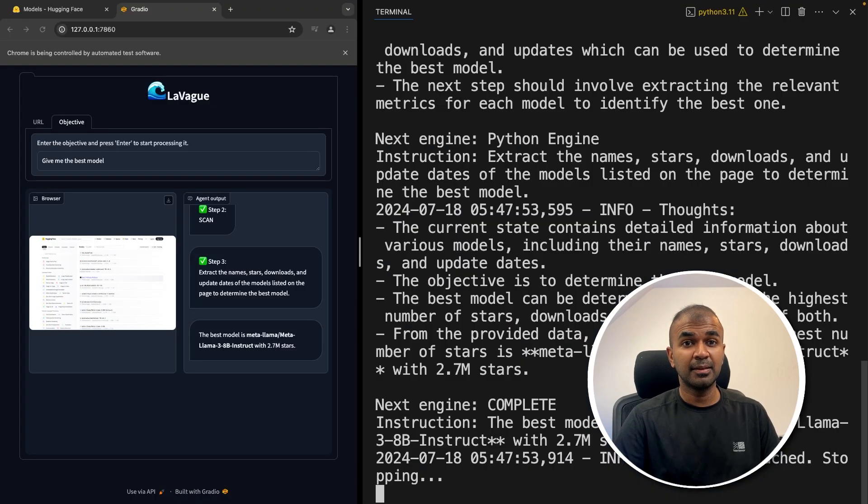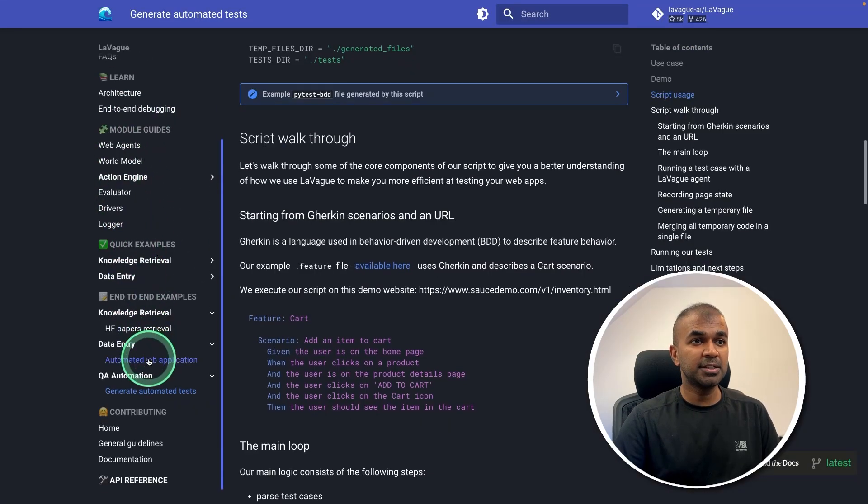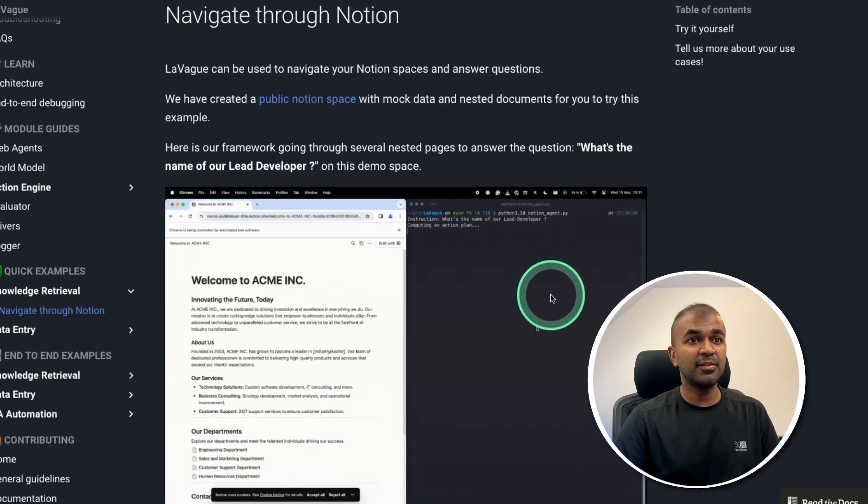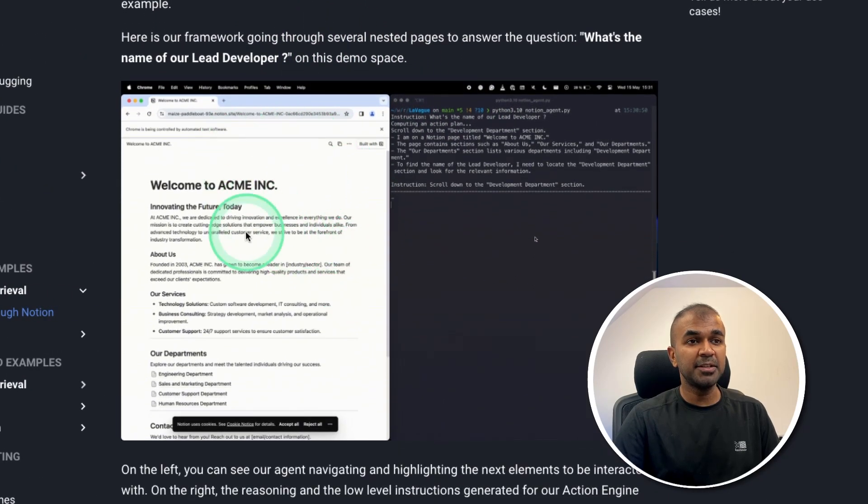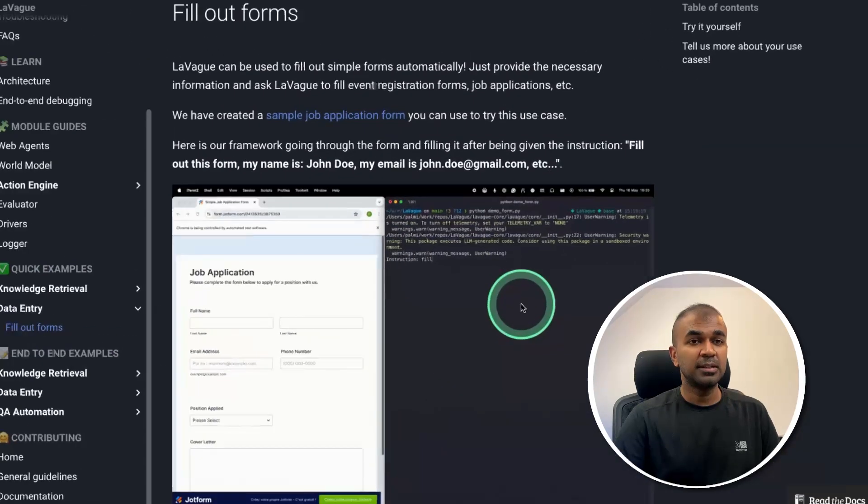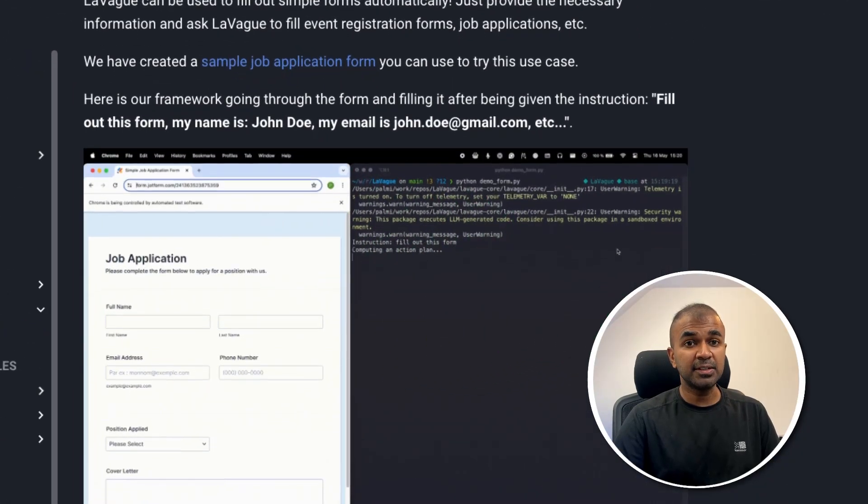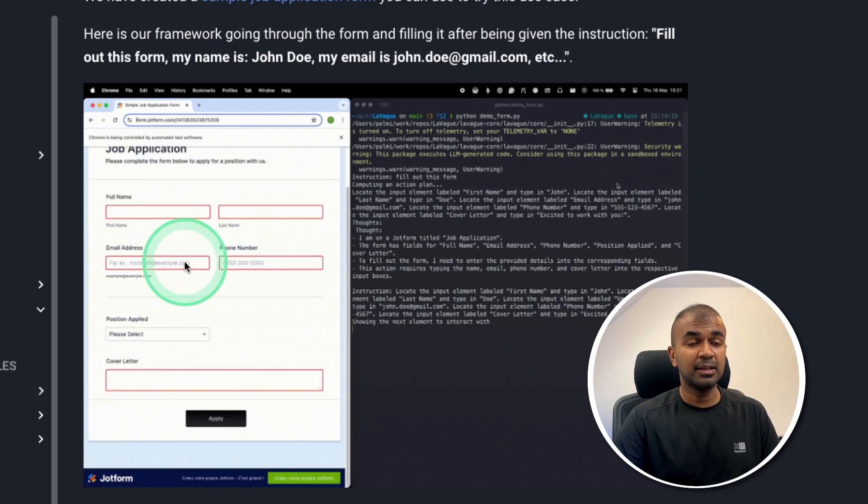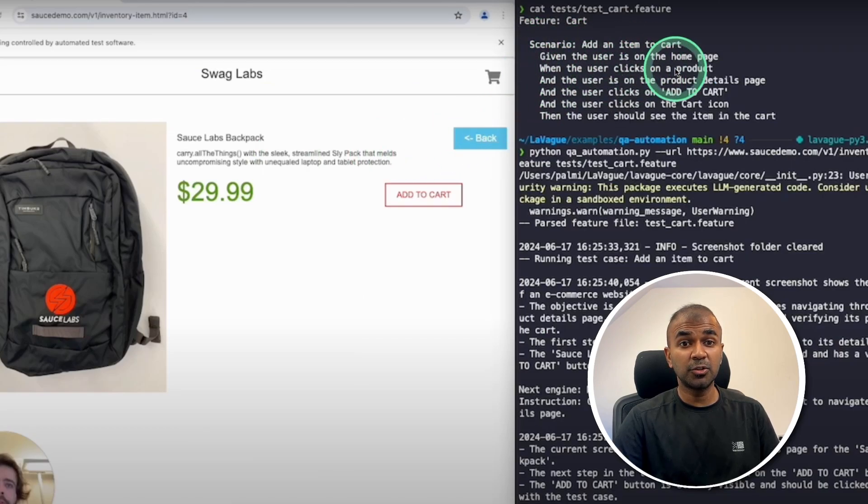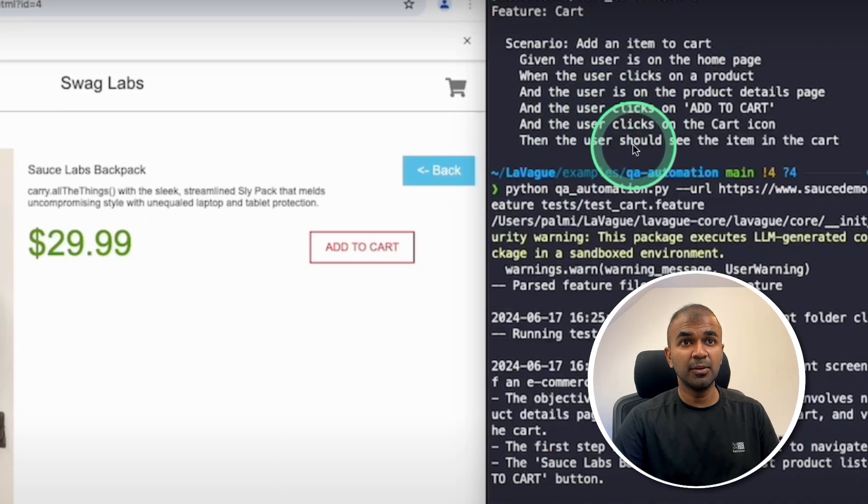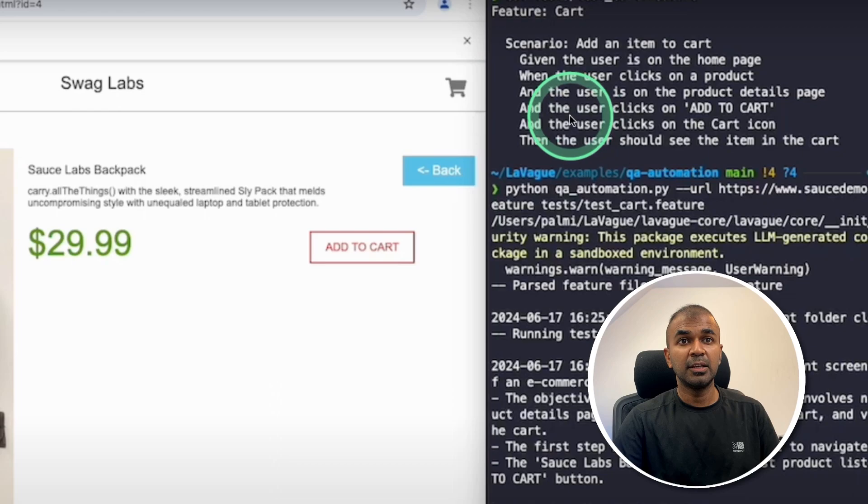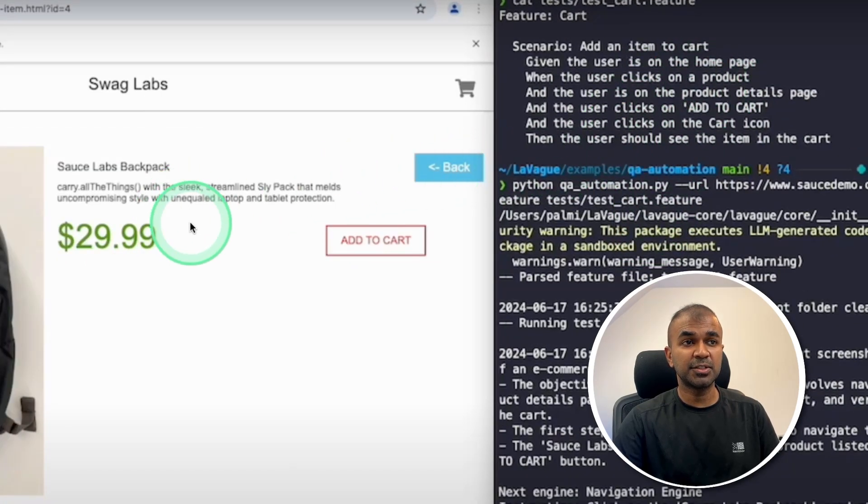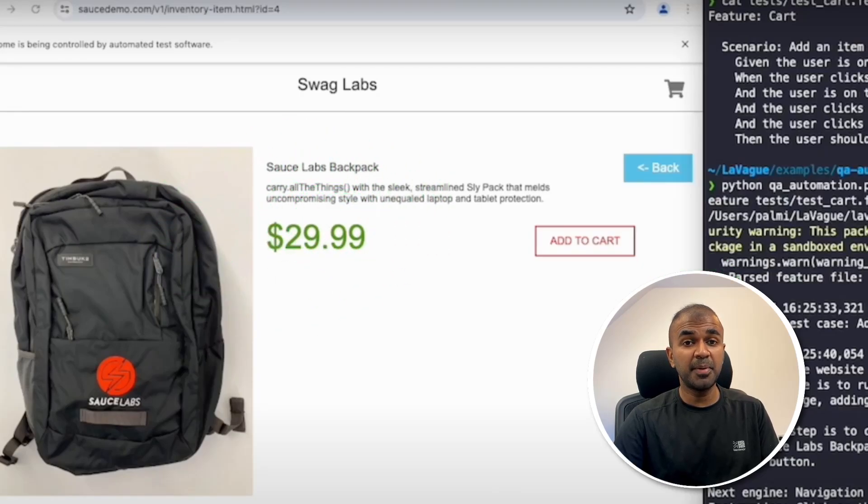This is really exciting and will take automation to the next level. In the documentation you can see a few examples. First is navigation through Notion pages, and based on the question asked it can extract information. Then data entry—it can read your CV and apply for jobs automatically, filling forms as you can see on screen. There's also QA automation tests with a list of steps to follow: add an item to cart given the user is on the homepage, user clicks the product, user clicks add to cart, user clicks cart icon. Based on these instructions, it performs the task and gives a final result whether the web page is working or not.